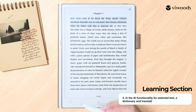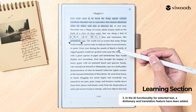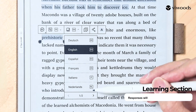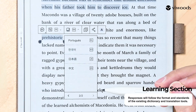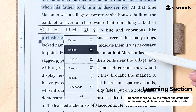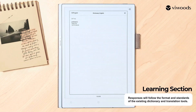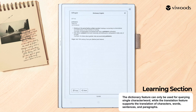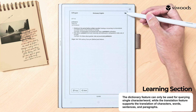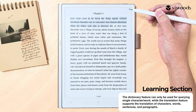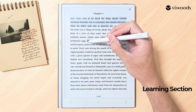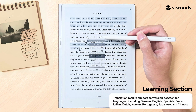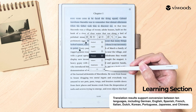In the AI functionality for selected text, a dictionary and translation feature have been added. Responses will follow the format and standards of the existing dictionary and translation tools. The dictionary feature can only be used for querying a single character or word, while the translation feature supports the translation of characters, words, sentences, and paragraphs.